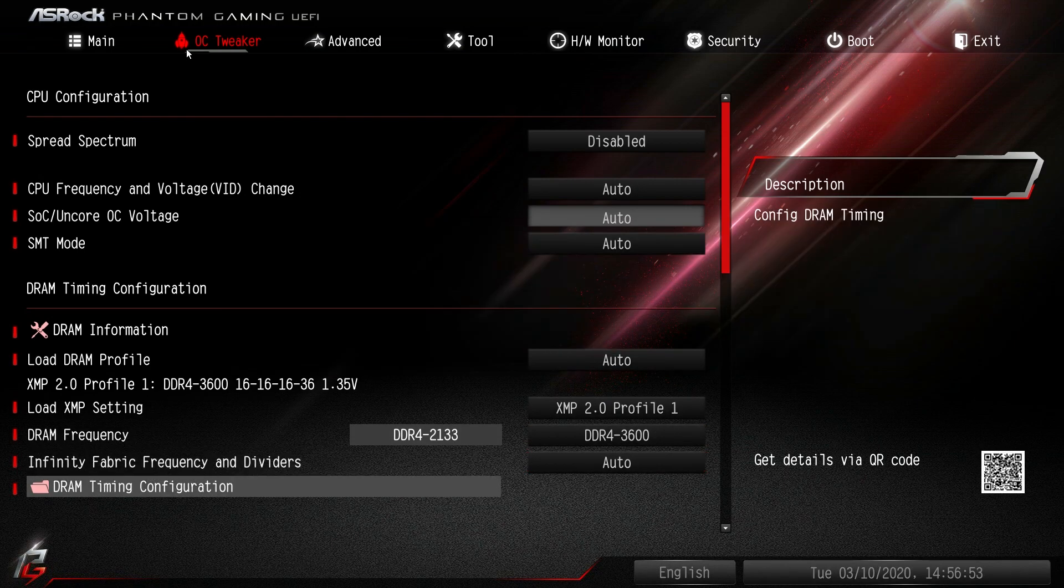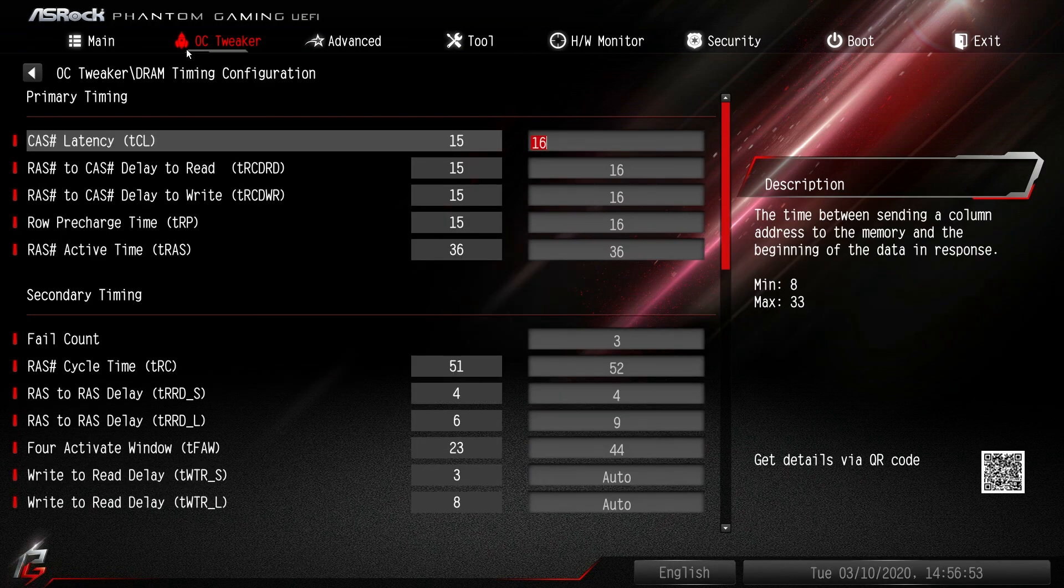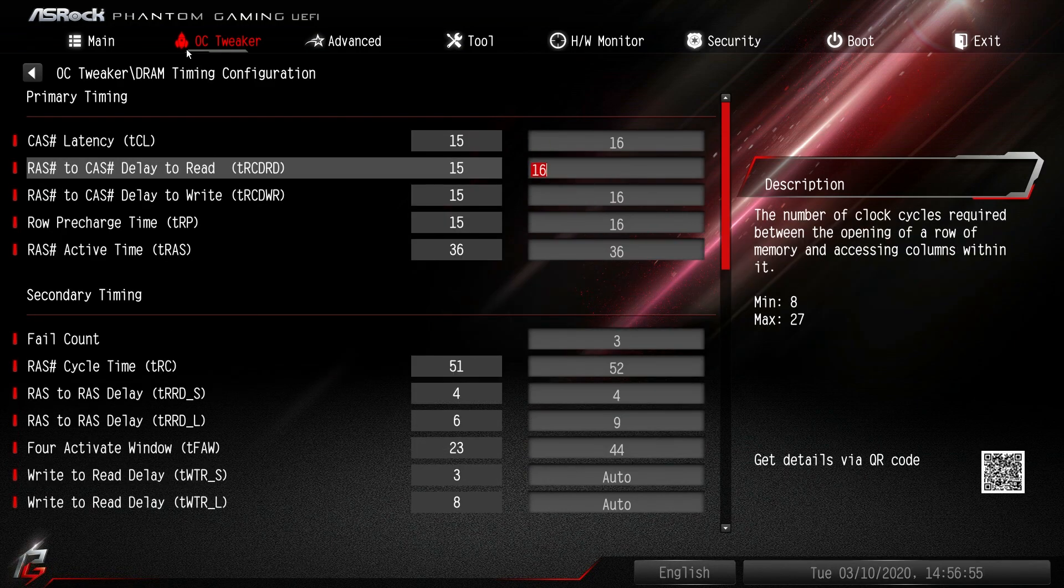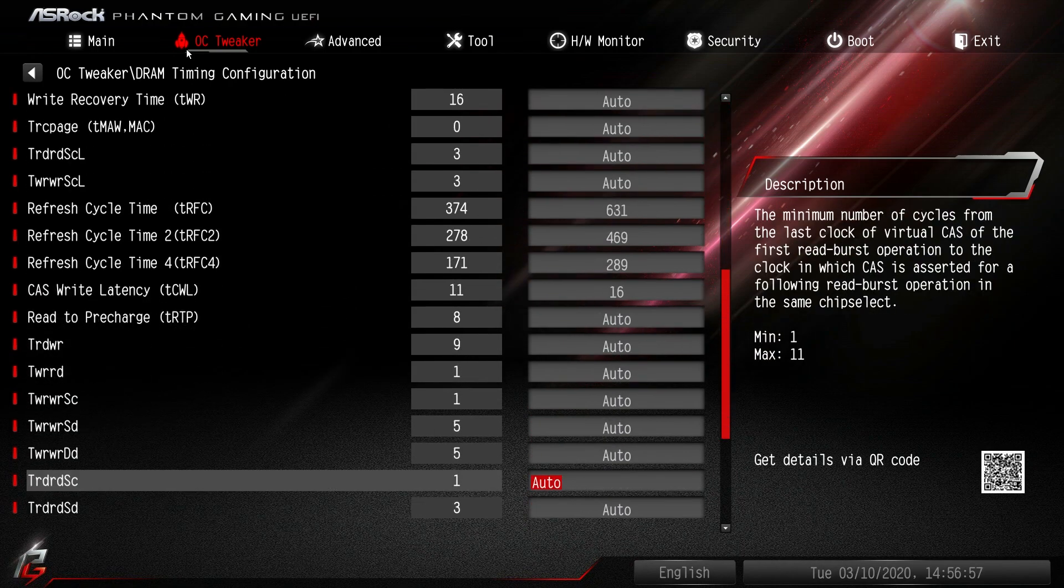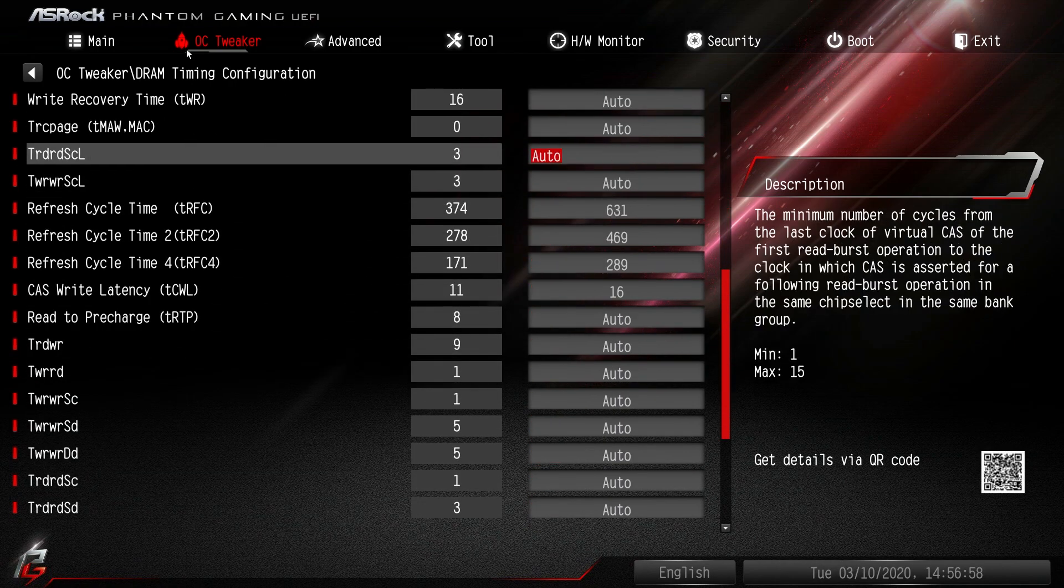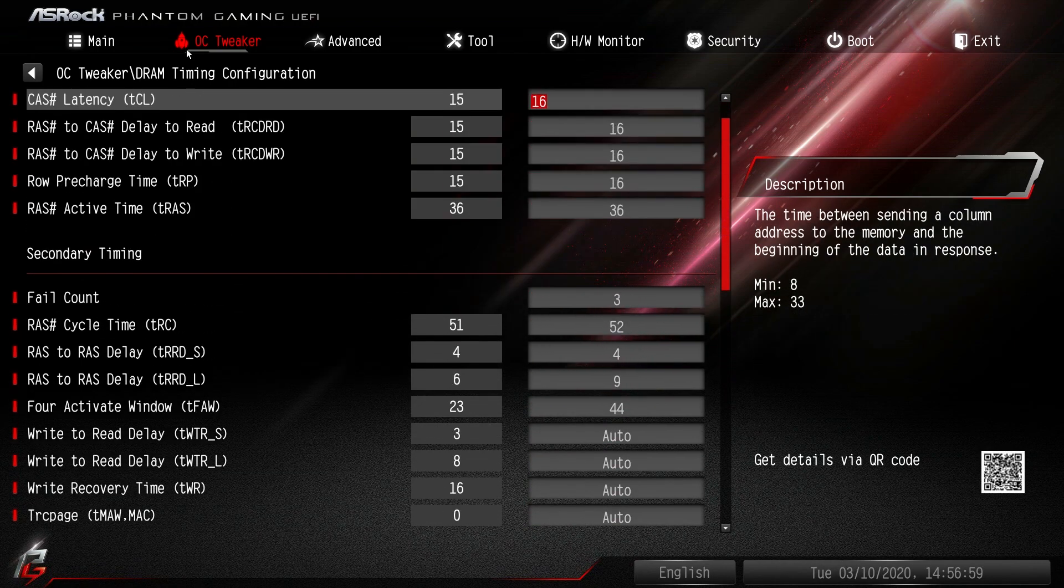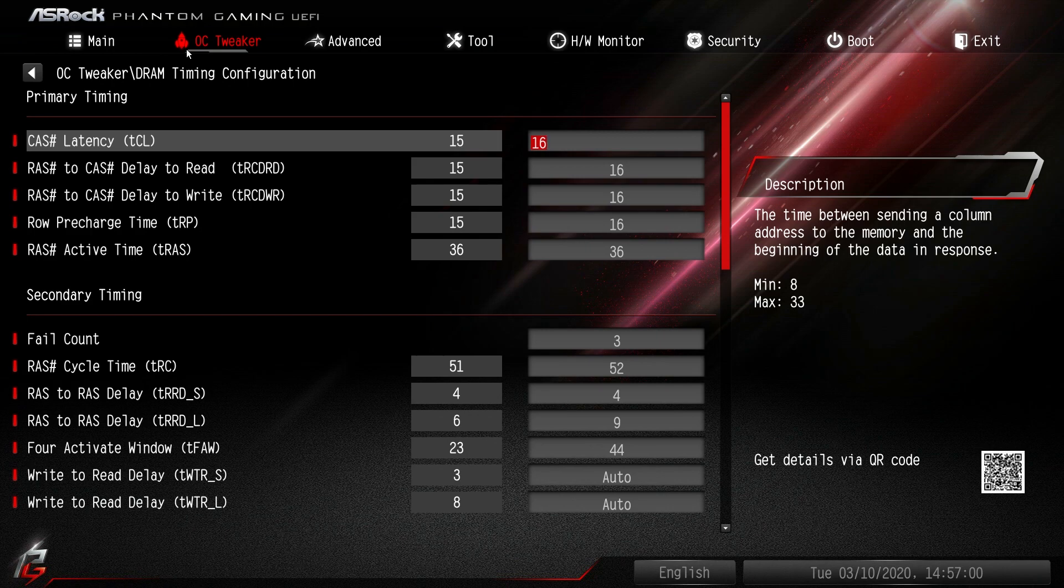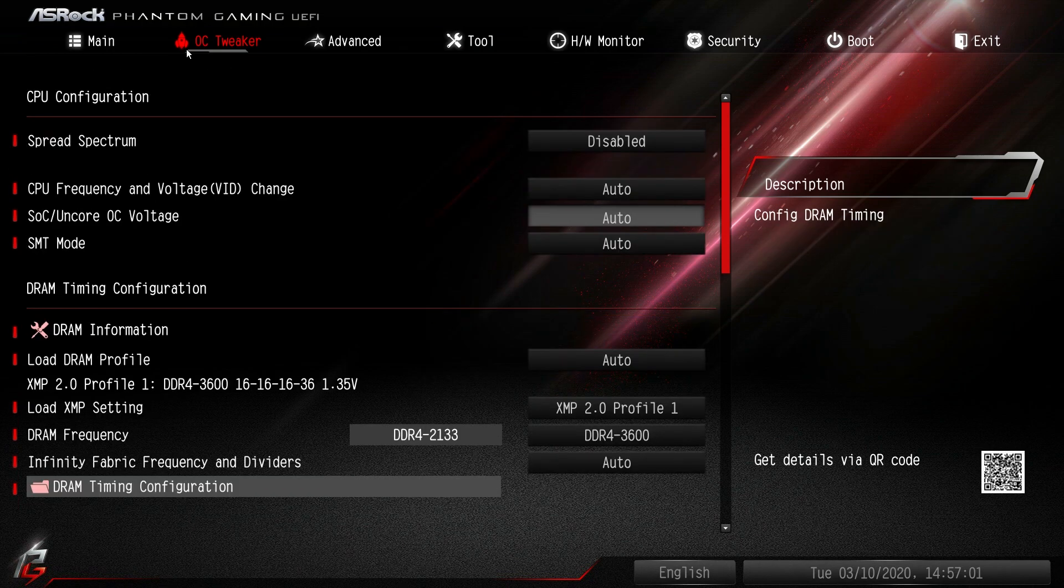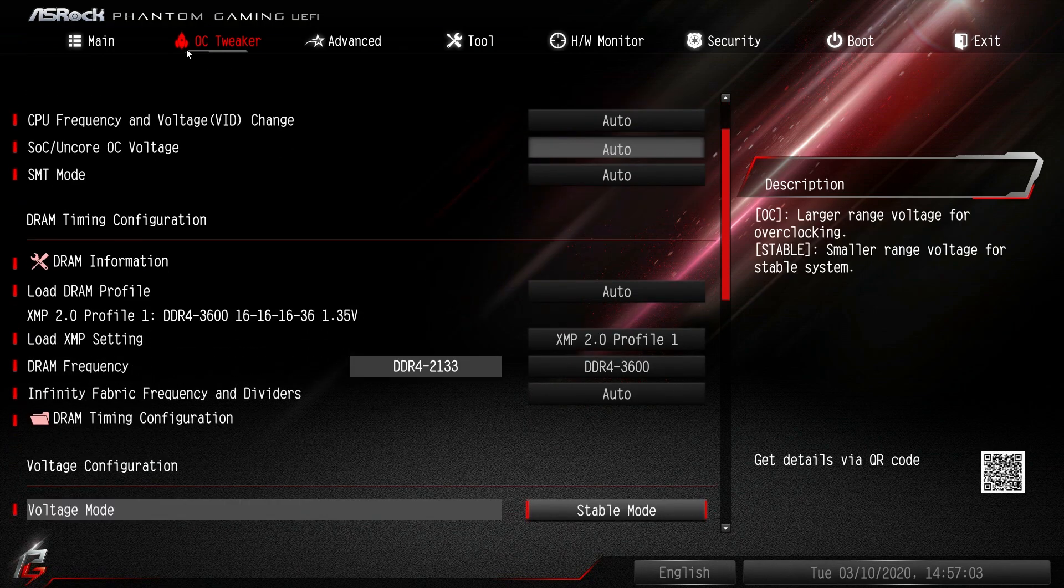As we go down here we can see our DRAM timings. You can go through all of these and set all of your timings to what you want. But if you just enable your profile it should do all of that for you.